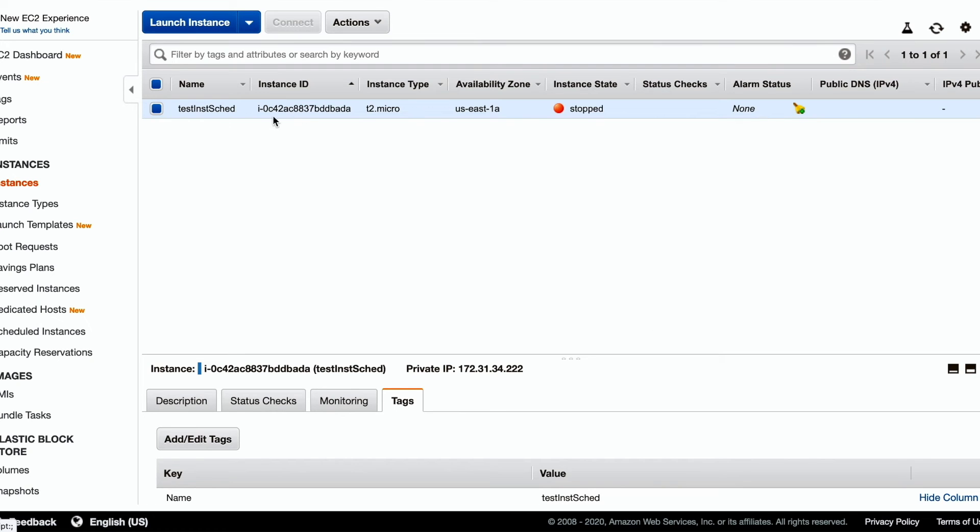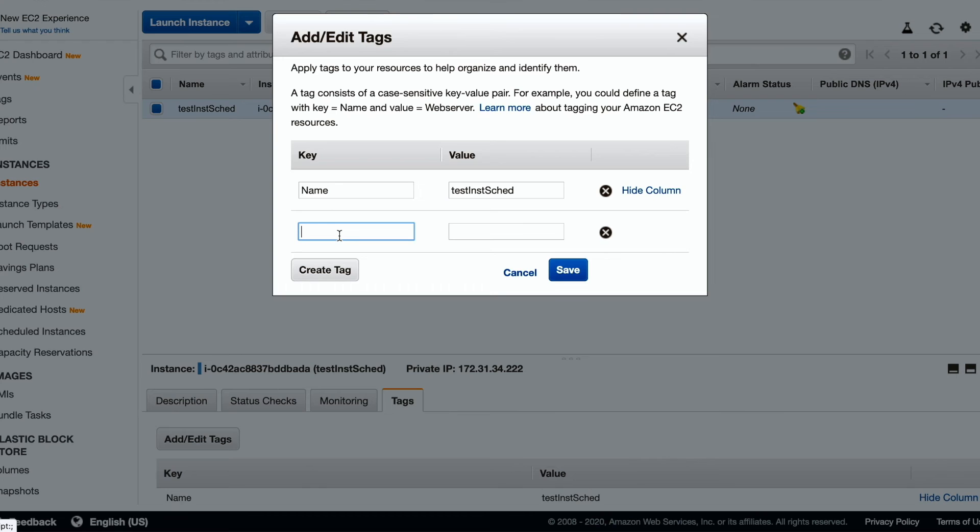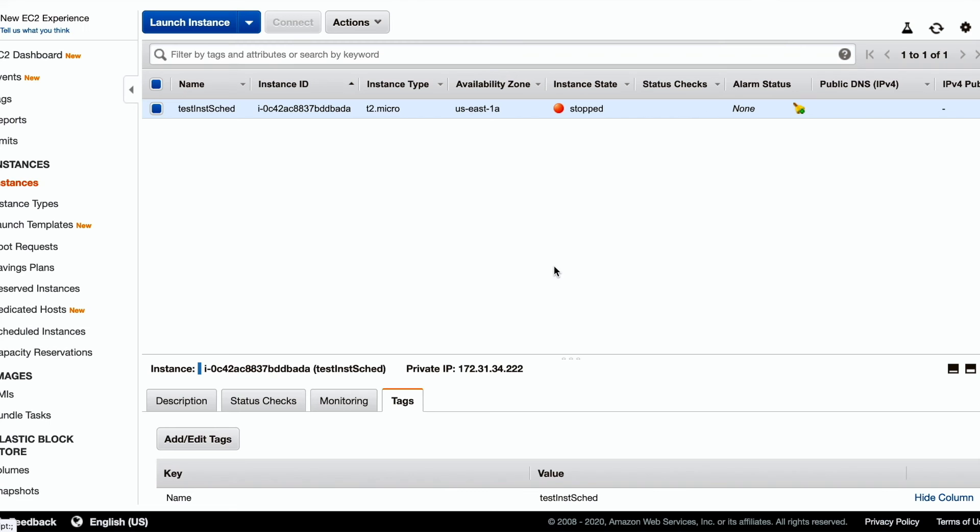We now choose the instances we want to affect. Tag them with the key name as schedule and the value as BLR office hours. The tagged instances will be stopped and started according to schedule.